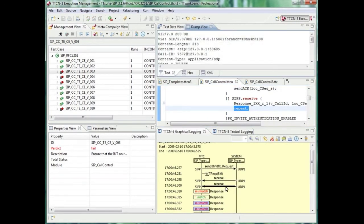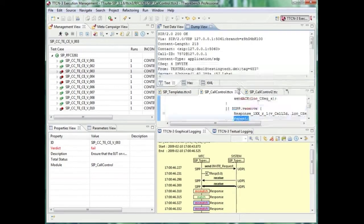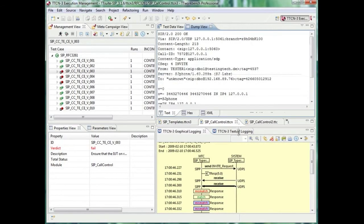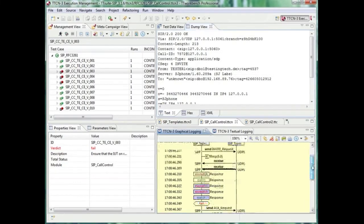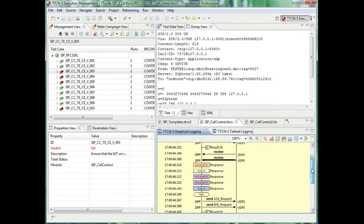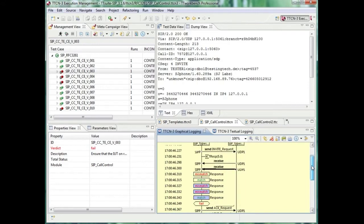The next message arriving at the queue was a 180 ringing, which matches correctly. The third message received was a 200 OK.